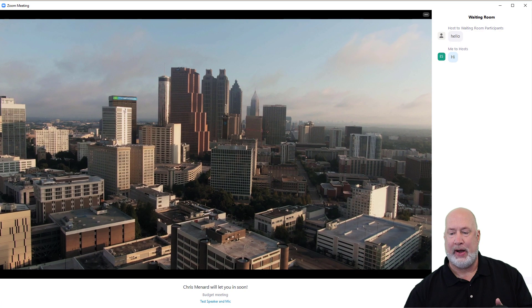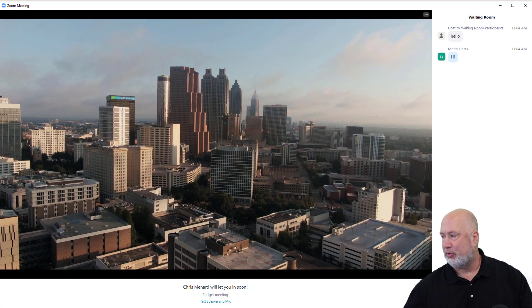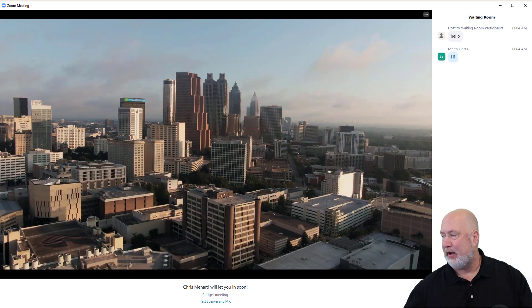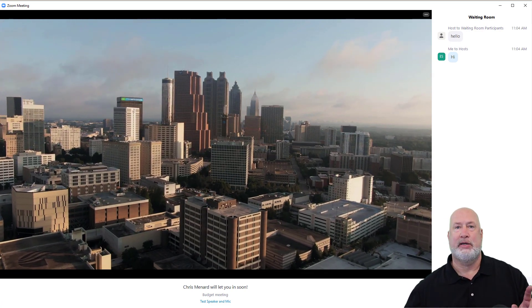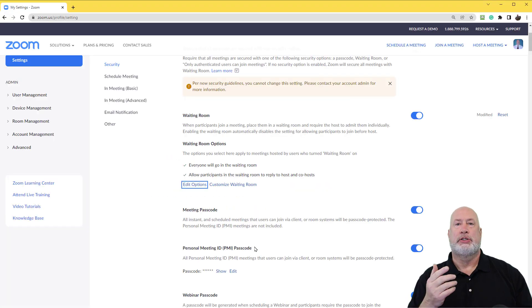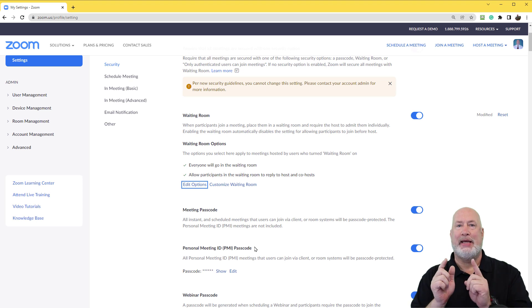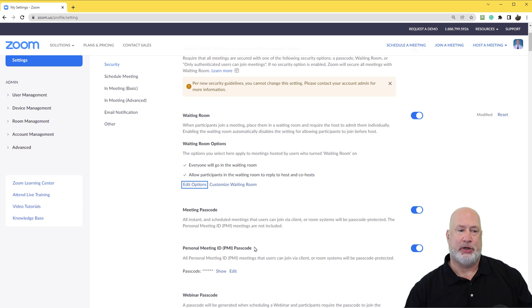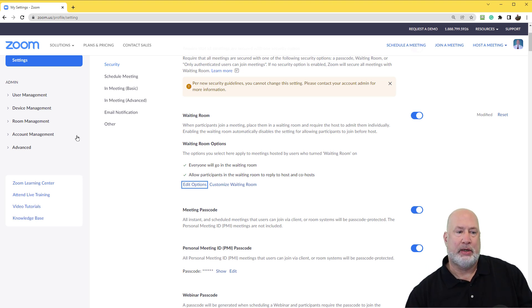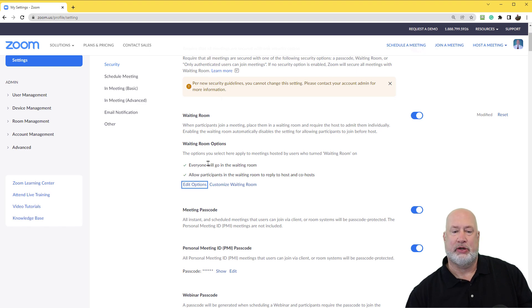Let me show you how I set that up right now. Let me get out of this meeting real quick. So I am in my Zoom account, Chris Menard. I've got a paid account. Go over here to settings. When you go to settings, look for the waiting room, waiting room options.